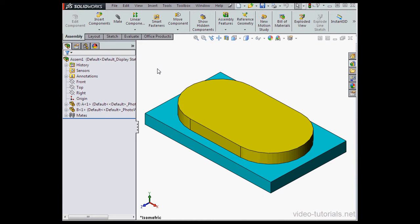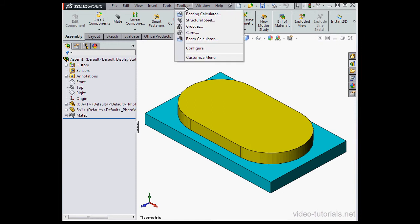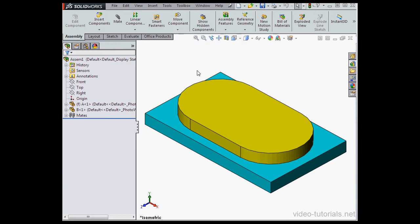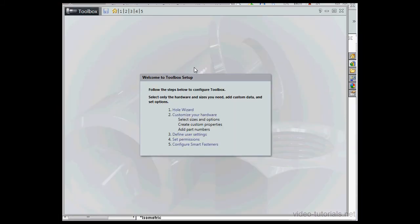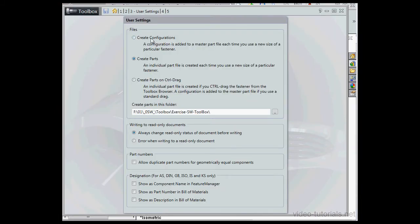Let's start by going to Toolbox on the main Windows menu strip, scroll down to Configure, and click on User Settings. Under Files, Create Parts is selected.